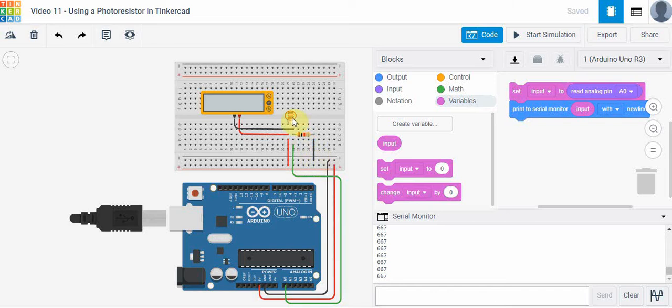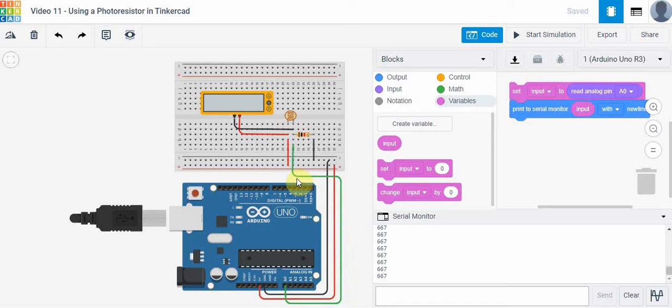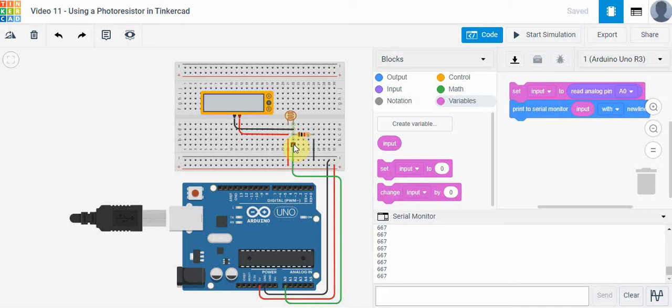I've got two resistors in series and then I've taken the signal wire, the one in green that runs to A0, and connected it in between the photoresistor and the 1k ohm resistor. If you remember from previous videos, what this is, is a voltage divider.